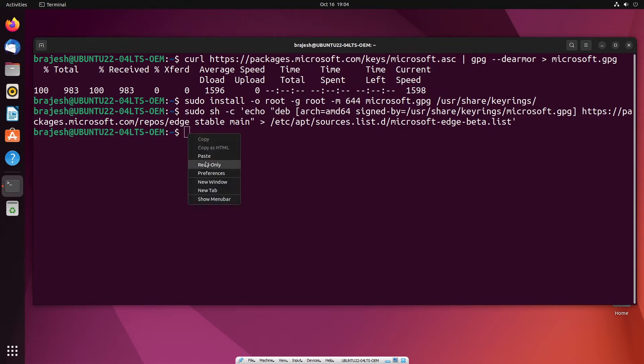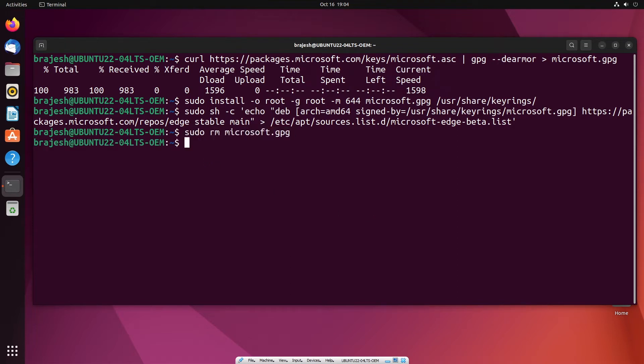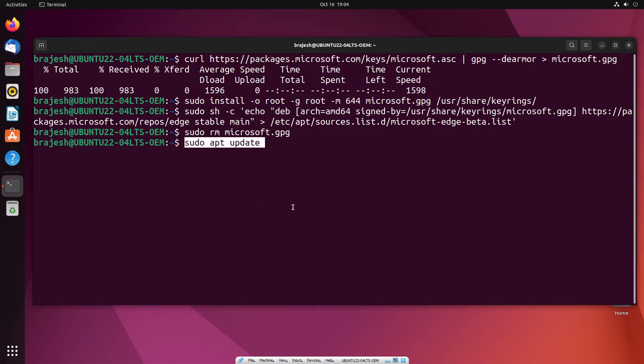In fourth step, you will remove downloaded GPG key using the following command. After adding the repository, update the package's list again using the following command.